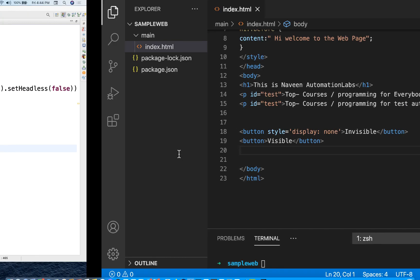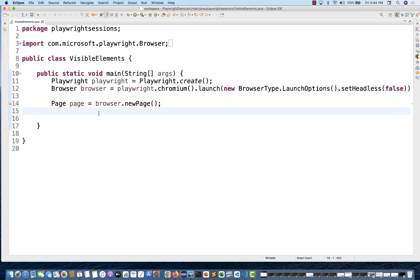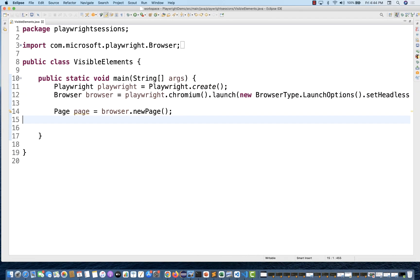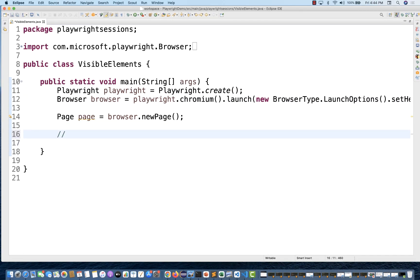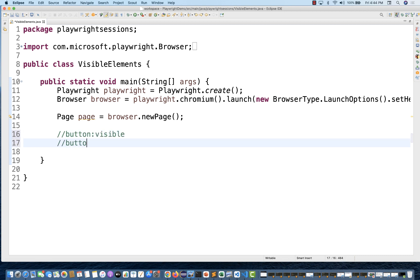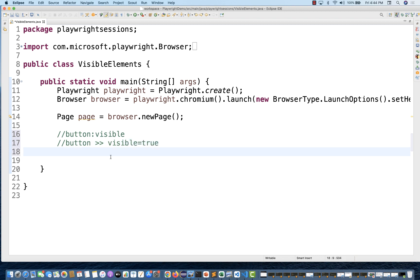How to create that? There are two options you can apply. The first option is you can simply write, for example, there is a button and specify that the button is visible — like button:visible. Or you can apply the visibility filter by writing visible=true. So these are the two things you can apply — either of these.